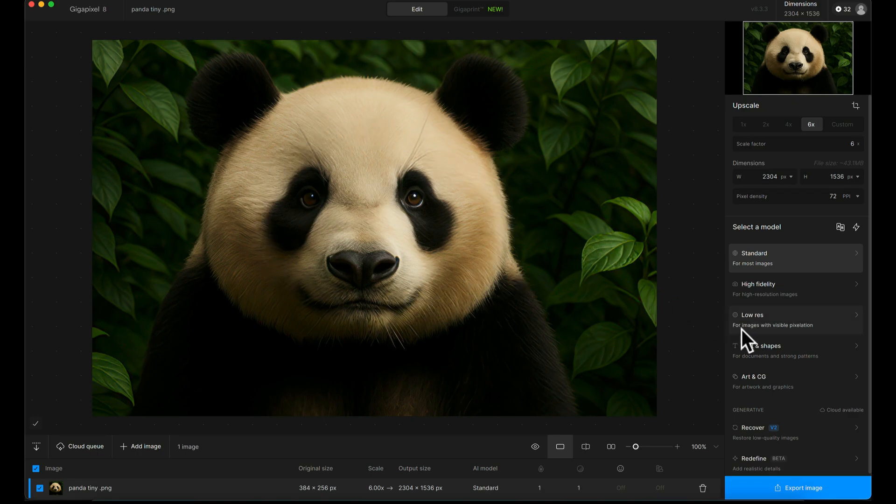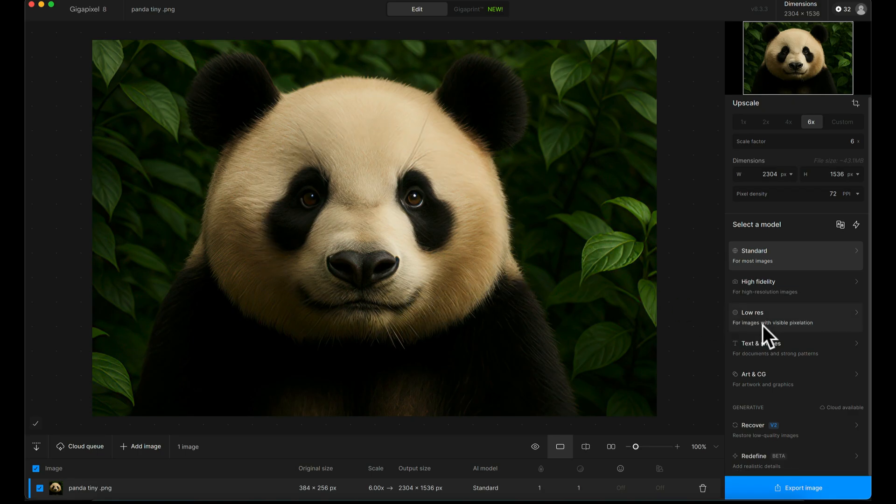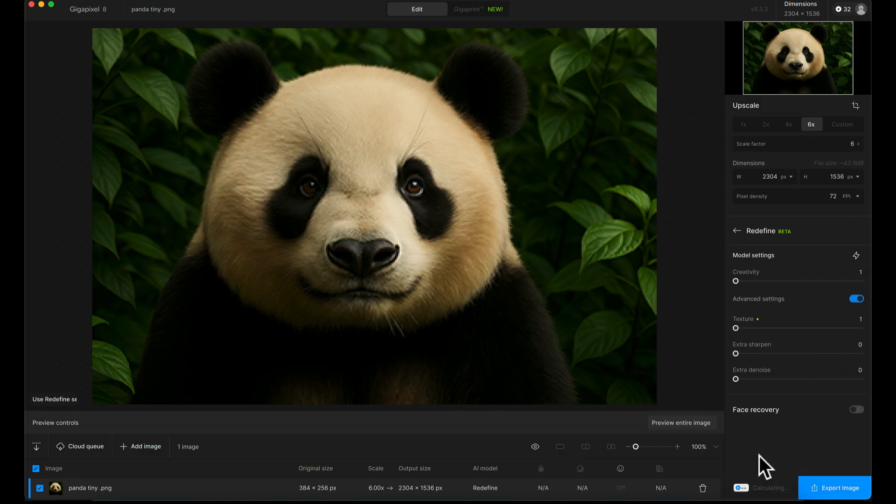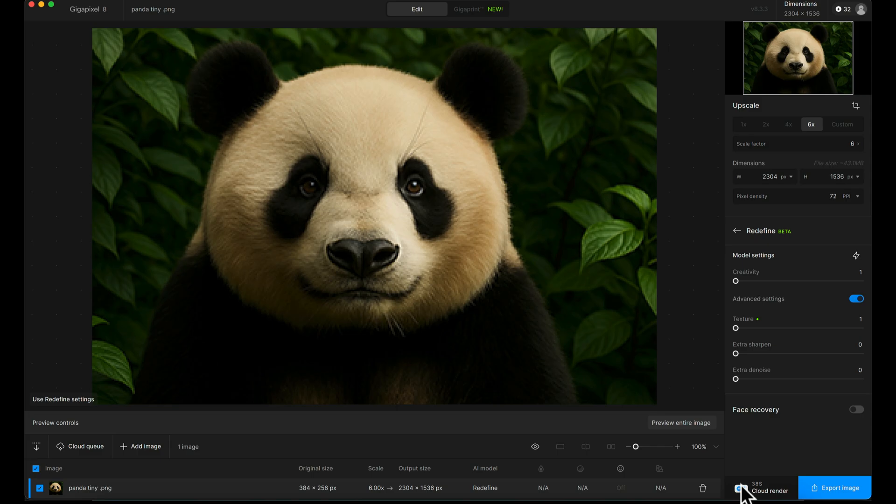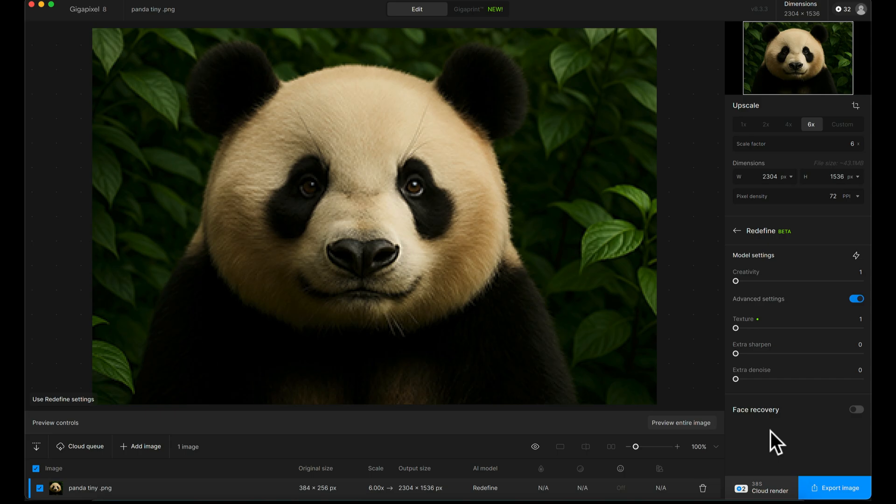So in this instance, I'm going to go down to the generative models and choose Redefine. This can use credits. You can purchase credits from Topaz, and it allows you to use their cloud render service, which helps render these GPU-intensive processes like the generative models very quickly using their servers rather than your local machine.